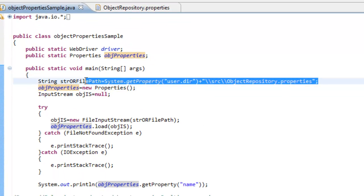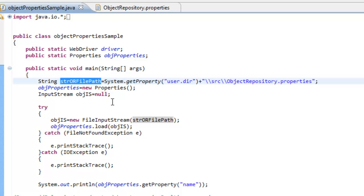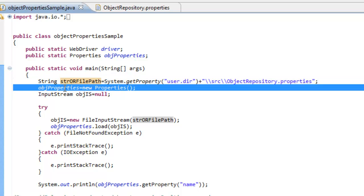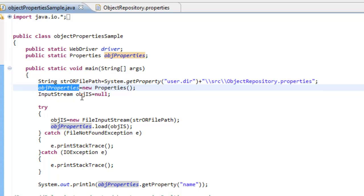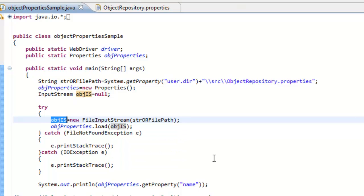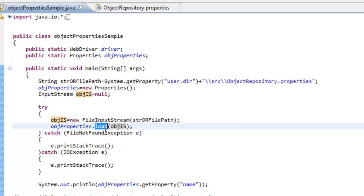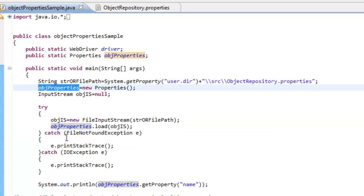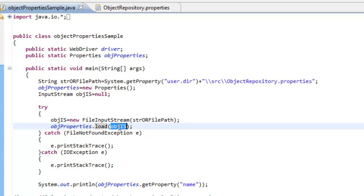This is the file path, which I am storing into a variable. I am creating an instance of Properties here. After that, because this is a file path, I am creating an InputStream and providing this path. Once I get the file path object, I am loading this properties file using the load method.